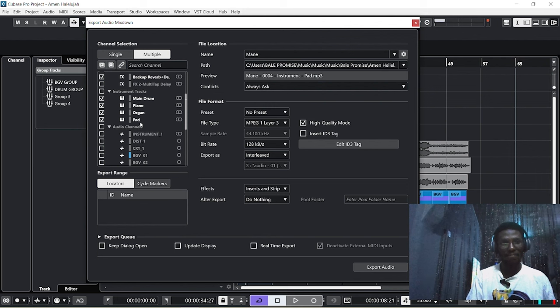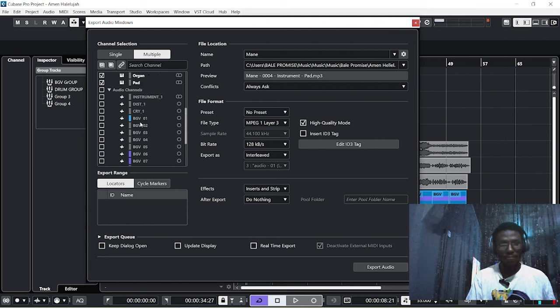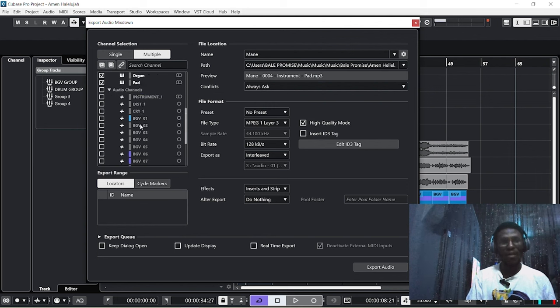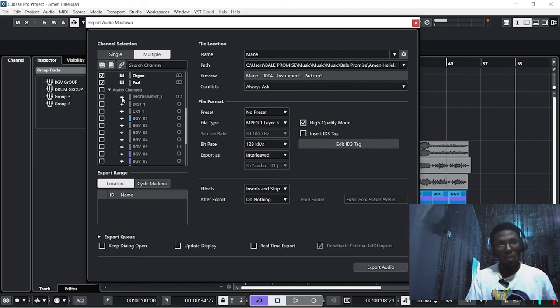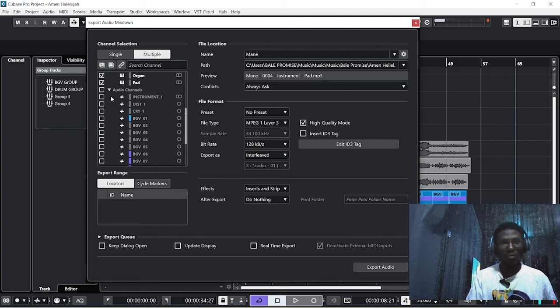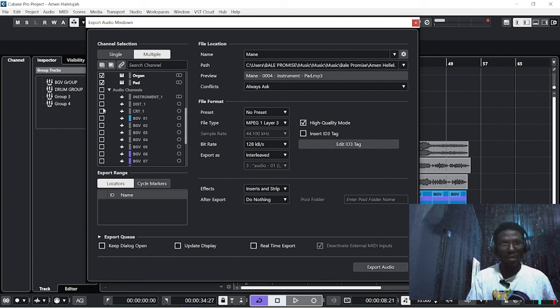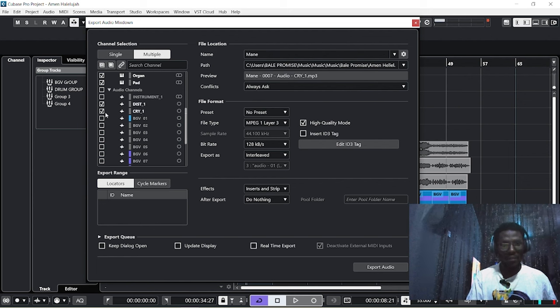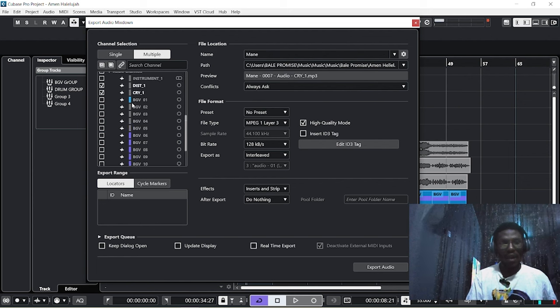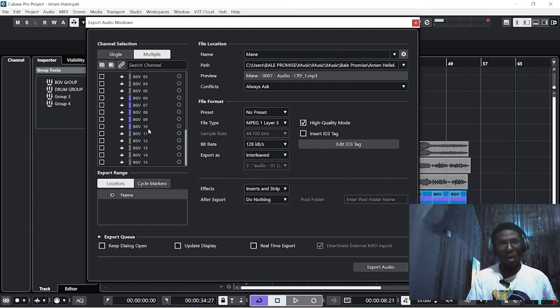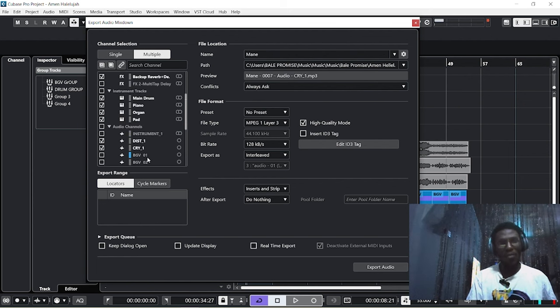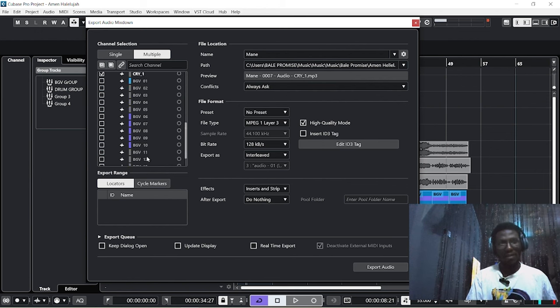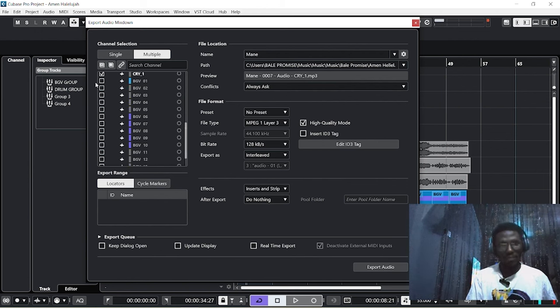Now this session is for the audio files. What you're going to do now is just tick the ones you want to export here. This is the instrument—I don't need that. This is my distortion and cry effect. Now if you come to the session, you see all the backup voices separately listed here, so I'm going to take all of them.